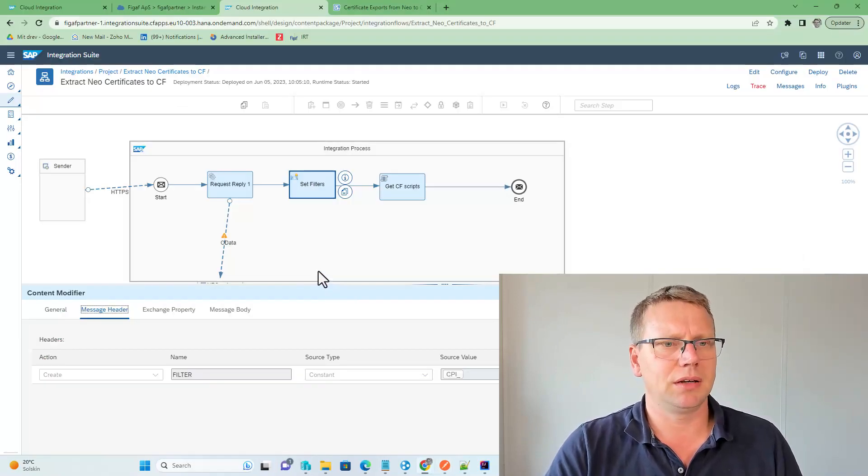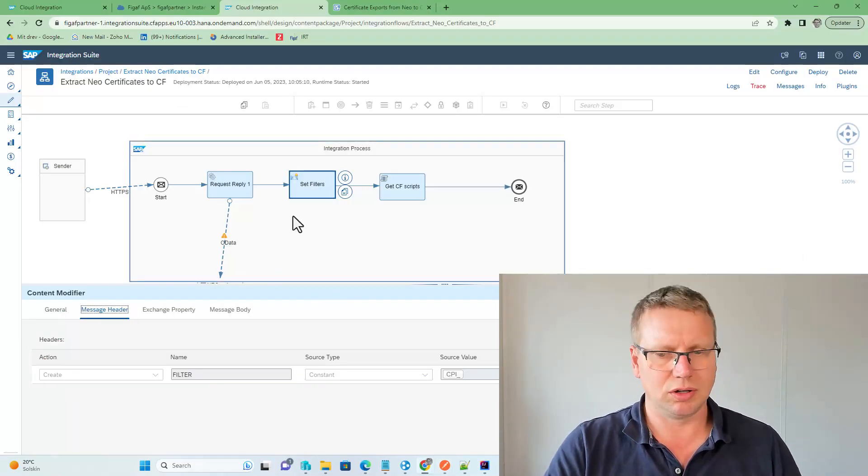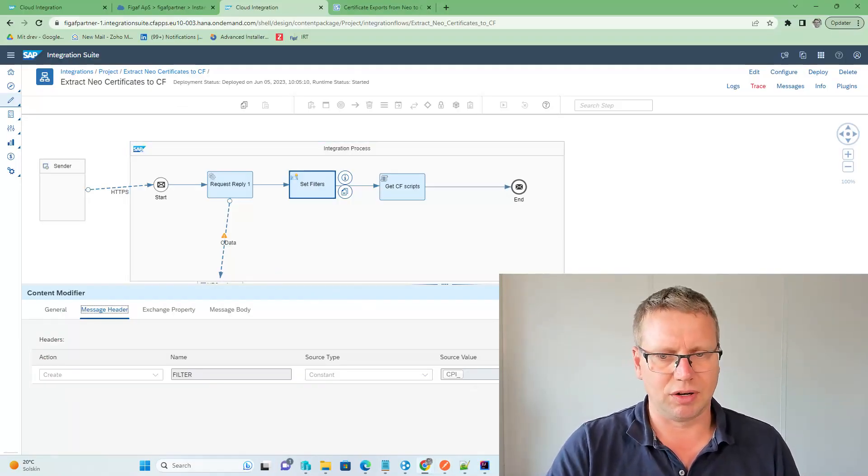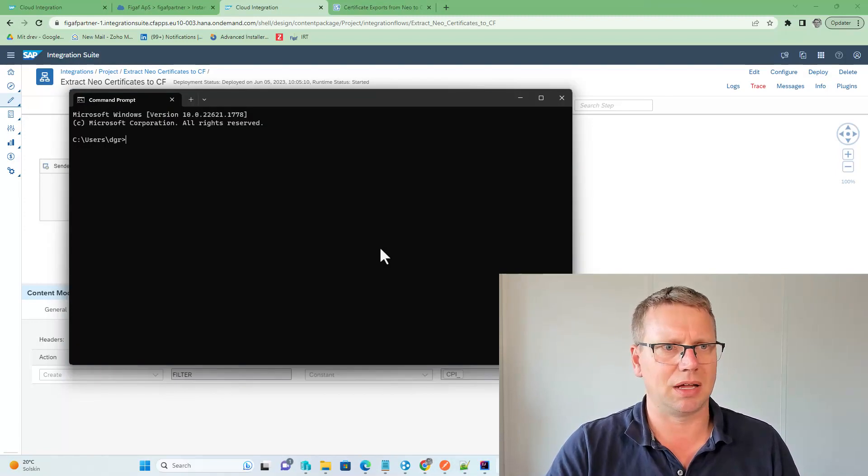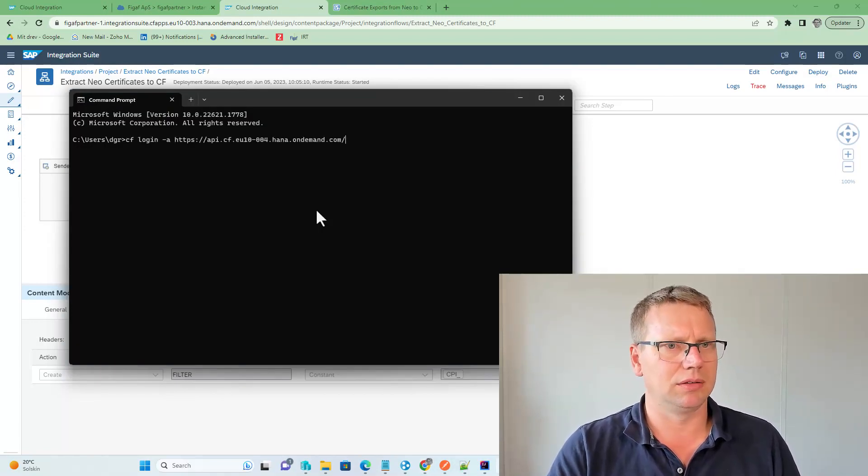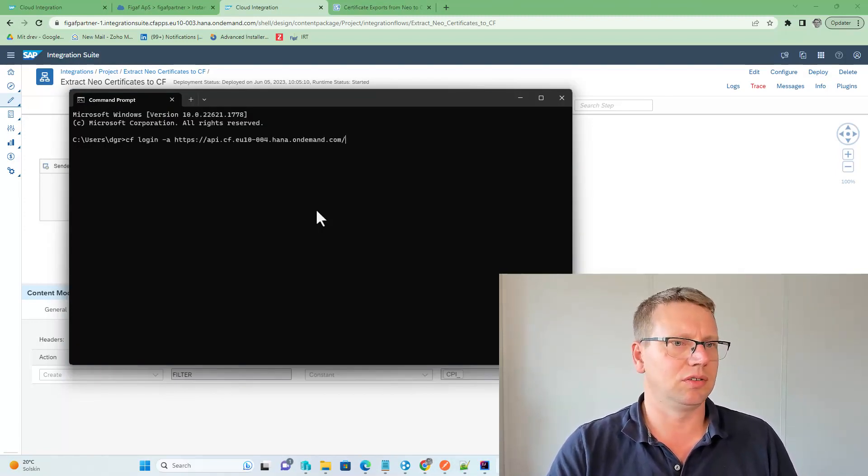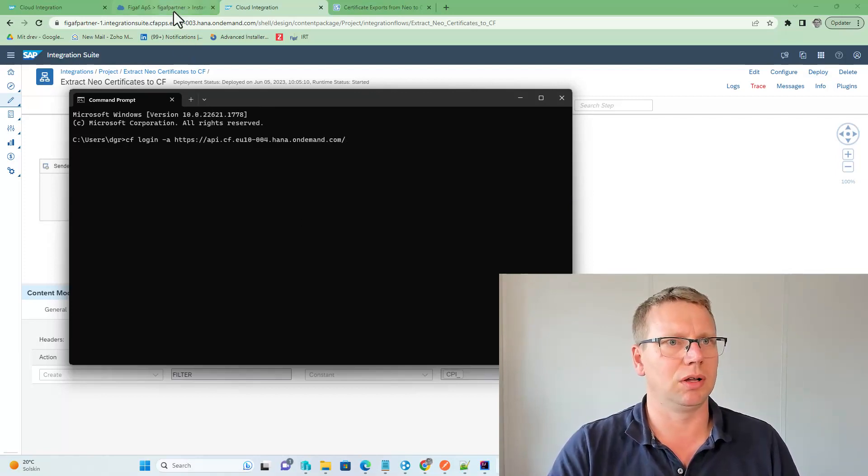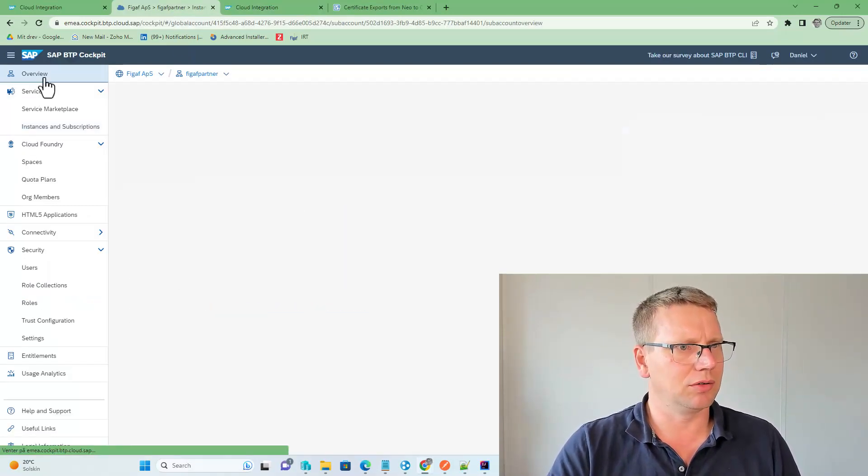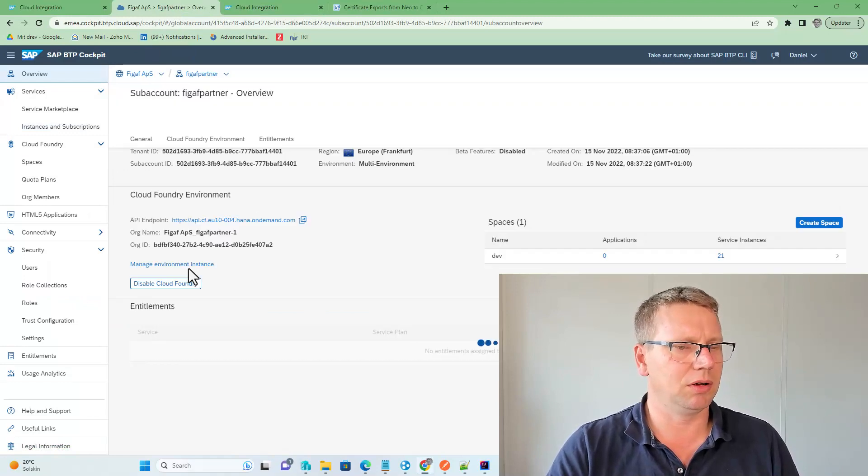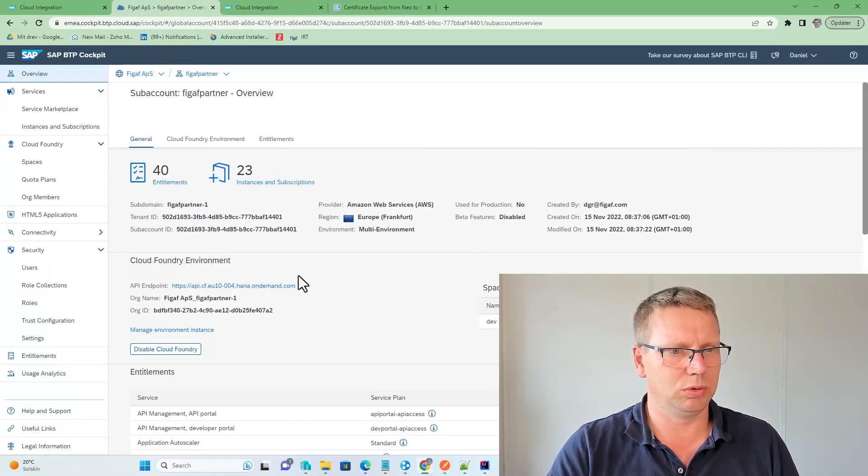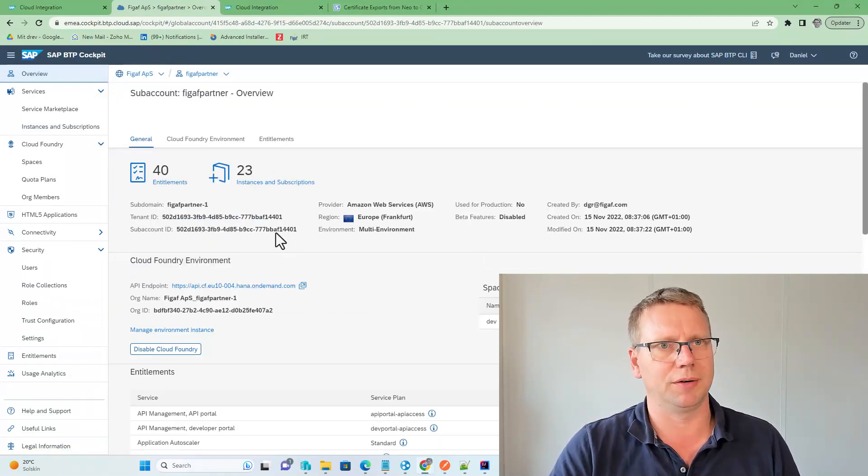Good. Then, to do this, we need to use the Cloud Foundry environment, and this is a command that we need to run, and this is cf logon, and then you need to use this URL. And on your integration server system, or BTP cockpit, this will be this URL you will find here.